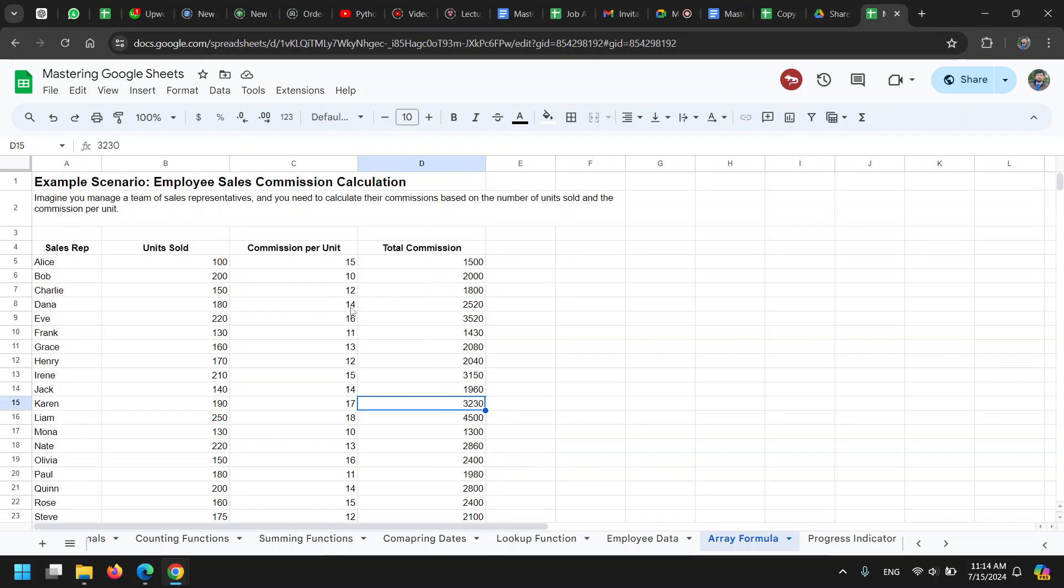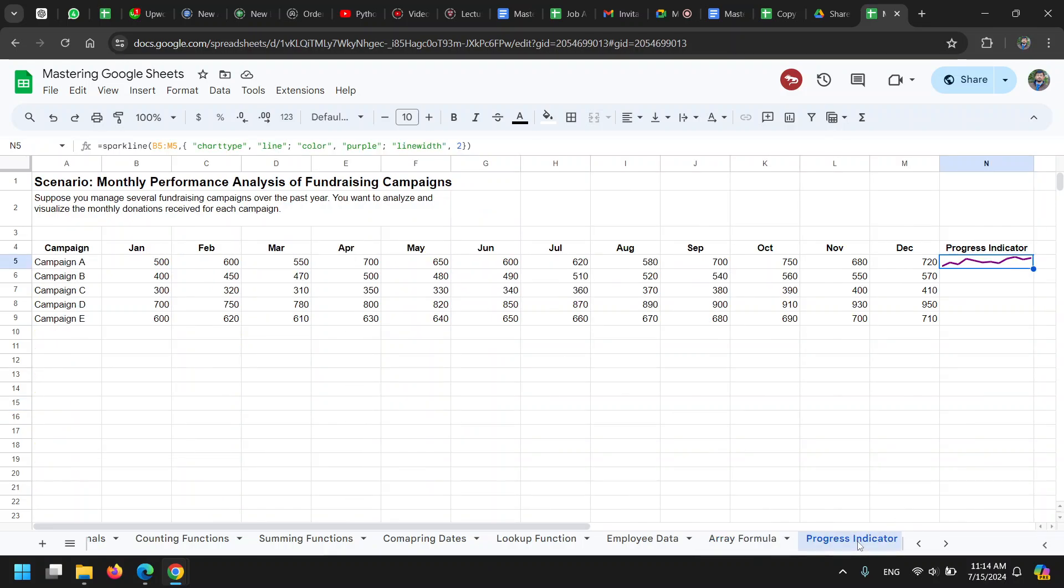This is basically how array formulas can output multiple values, and those multiple values are usually faster to calculate compared to single formulas.